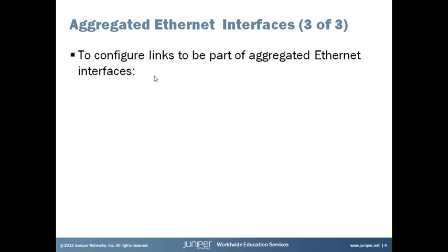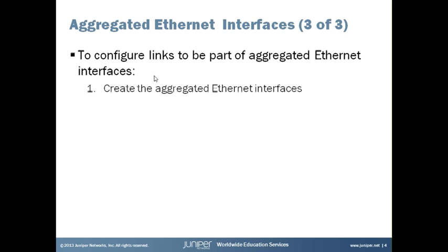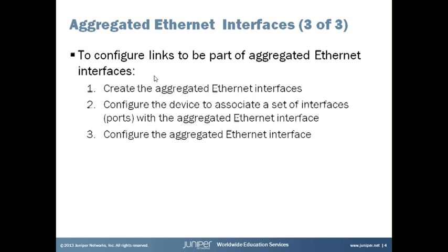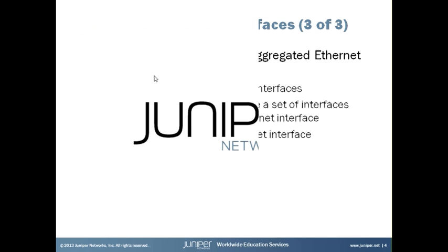Configuring links to be part of aggregated Ethernet interfaces requires essentially three steps. First, you create the aggregated Ethernet interfaces. Second, you must configure the device to associate a set of interfaces with the aggregated Ethernet interface. And third, you must configure the aggregated Ethernet interface itself. I should also mention the number of interfaces that can be grouped into a lag and the total number of lags supported on a device varies amongst different devices and different models. So be sure to check the latest documentation for those specs. Now let's actually perform these steps on an EX switch.